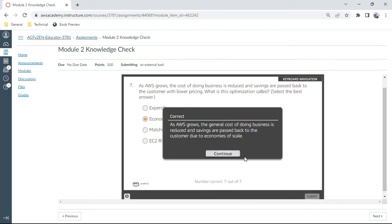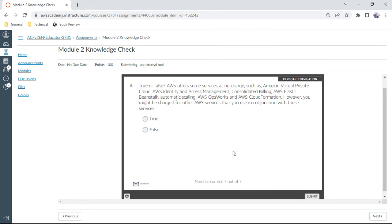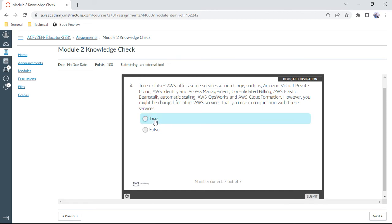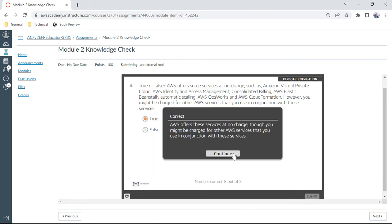The eighth one: AWS offers, true or false, some services at no charge such as VPC, IAM, consolidated billing, Elastic Beanstalk, automatic scaling, OpsWorks, and CloudFormation. However, you might be charged for other AWS services that you use in conjunction with these services. This is true. You need to pay for that.